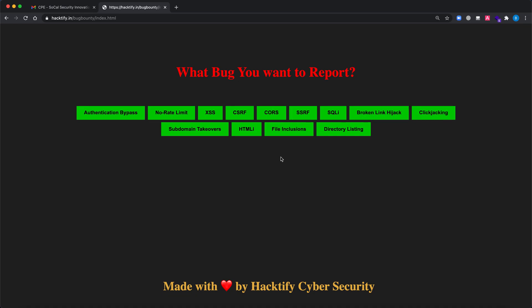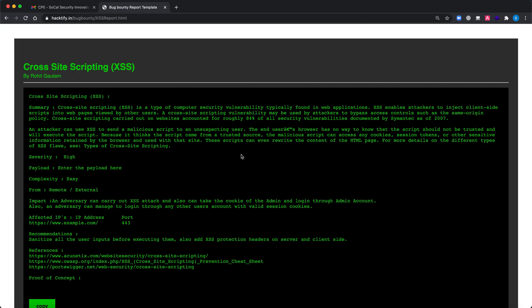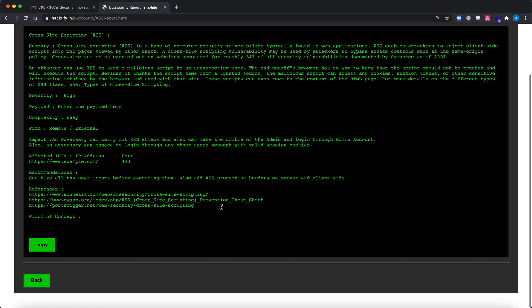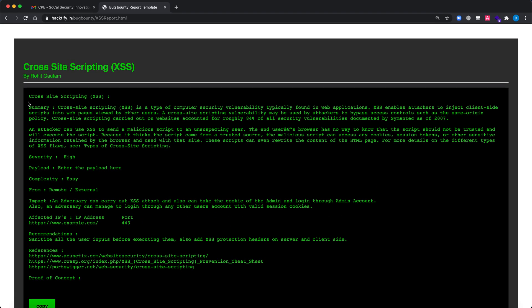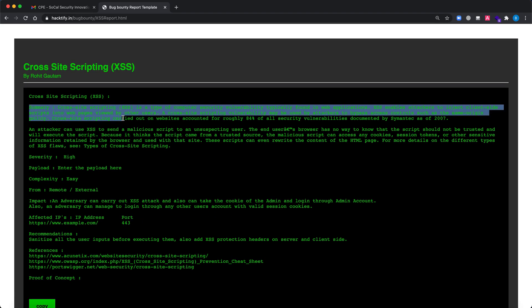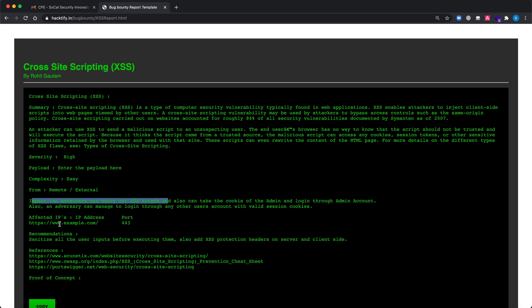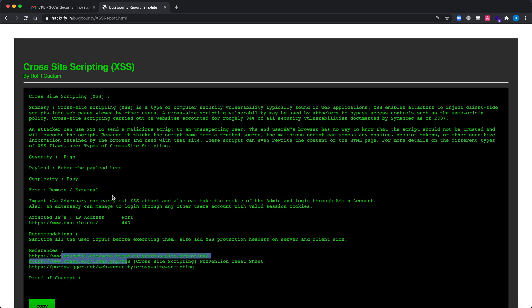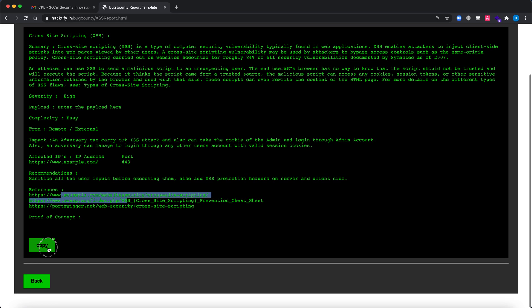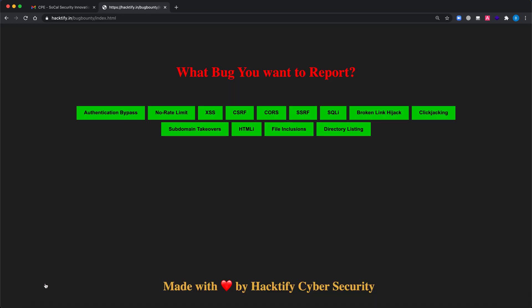For example, if you have identified any other vulnerability, let's say XSS, just click on that and here you can see the XSS summary, the severity, payload - enter the payload here - complexity, impact, affected IPs, recommendations, references, POC. Copy and back. So this becomes extremely easy for you.